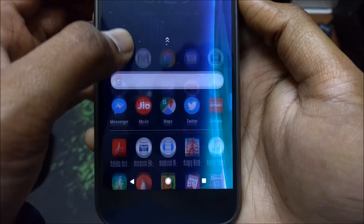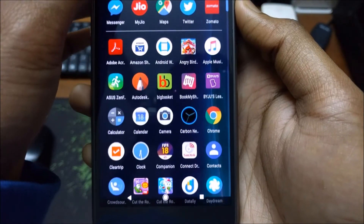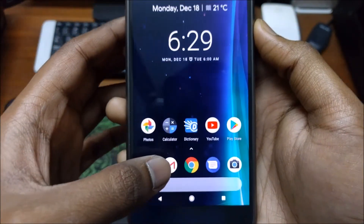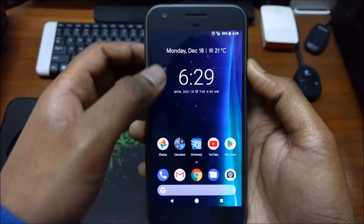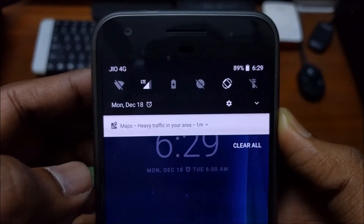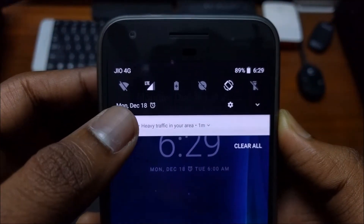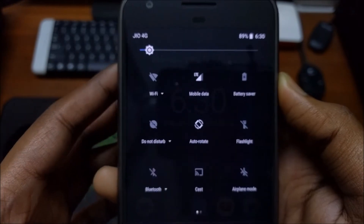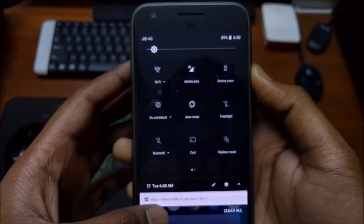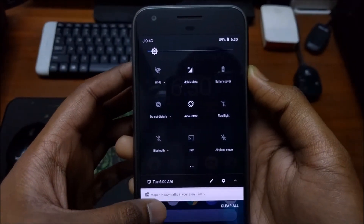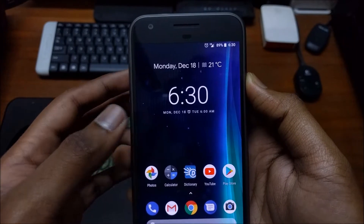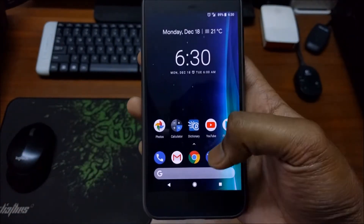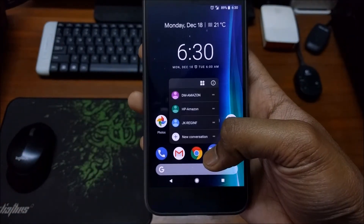If you swipe up your app screen you will see that it has some translucent effect. And also if you swipe down the status bar you will see that it has also some translucent effect. The quick view animations have now become better.